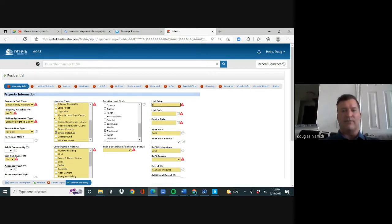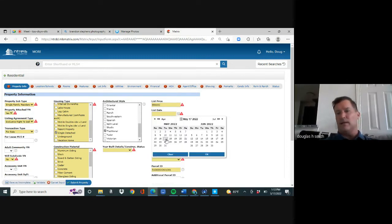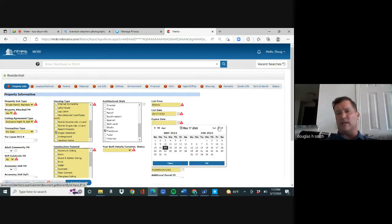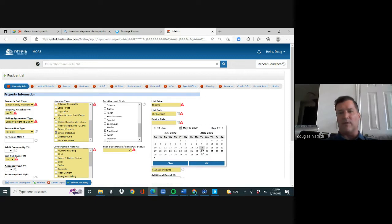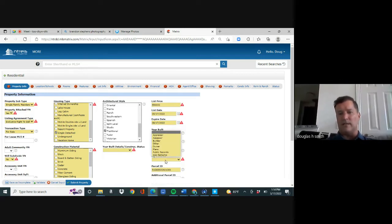Right here the price is $550,000. Then I go to List Date and pick today's date, hit OK. The listing is up in three months and I pick the same day the 17th, hit OK. It's already pre-filled with the year 2016 and the square footage from the tax roll.